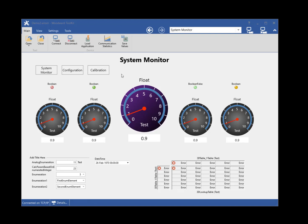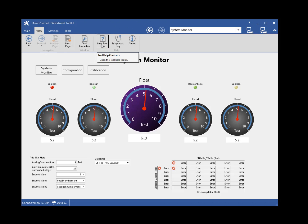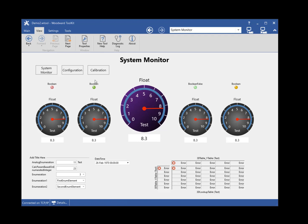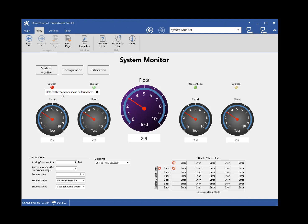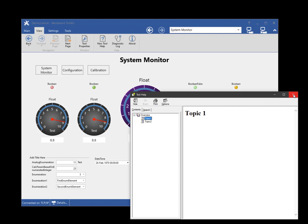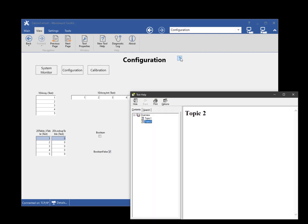Some tools provide help that is specific to the tool. If a tool provides tool help, there will be a button for the tool help on the View ribbon tab in the Help section of the ribbon. Select the Tool Help button to view the tool help. Some tools provide context-specific help in the tool. The right-click context menu for a component will have a Show Help menu item if there is help for the component. Click the Show Help context menu item to see the help for the component. Some help shows up in a pop-up over the component, while other help may take you to the help document of the tool. A tool can also have help buttons within the tool.